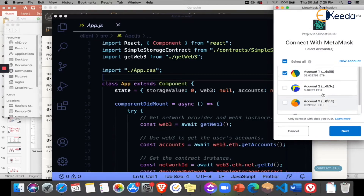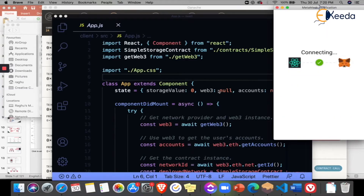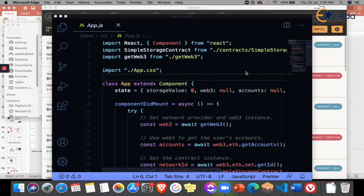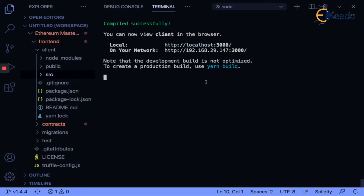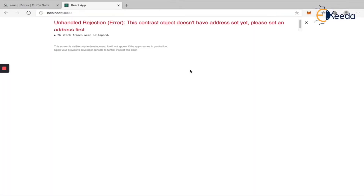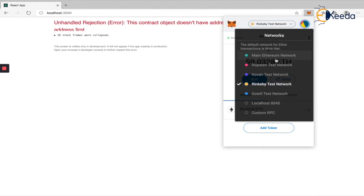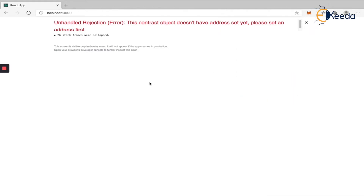I'll connect my first account to MetaMask and click next and connect. The application shows that this contract object does not have an address yet. Looking at MetaMask, it is connected to the Ropsten test network, but I did not deploy my contract to Ropsten — it has been deployed to the local blockchain called Ganache. So MetaMask is going to act as the Web3 provider for my website, and I need to connect my MetaMask wallet to my Ganache blockchain.